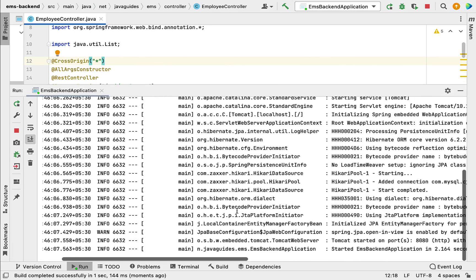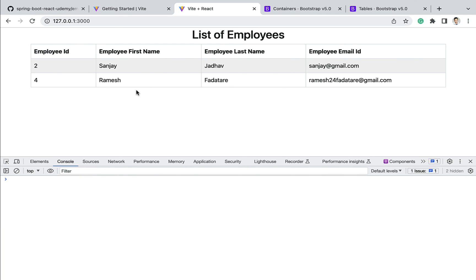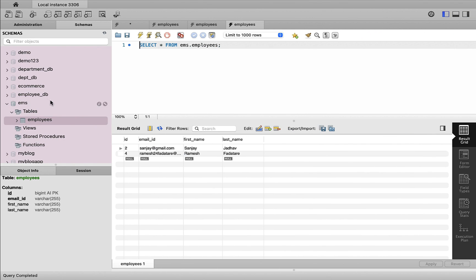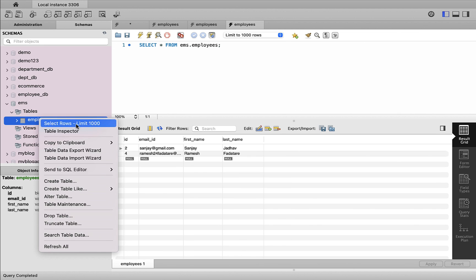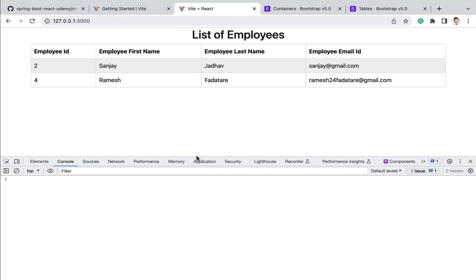The Spring Boot application is up and running. Refreshing the React application in the browser, we can now see two employees displayed in the list employees table. To confirm the data comes from the MySQL database, we open MySQL Workbench, go to the EMS database, check the employees table — it has two employees, Sanjay and Ramesh — and the React application also shows Sanjay and Ramesh. Our React application is successfully connected with the Get All Employees REST API.